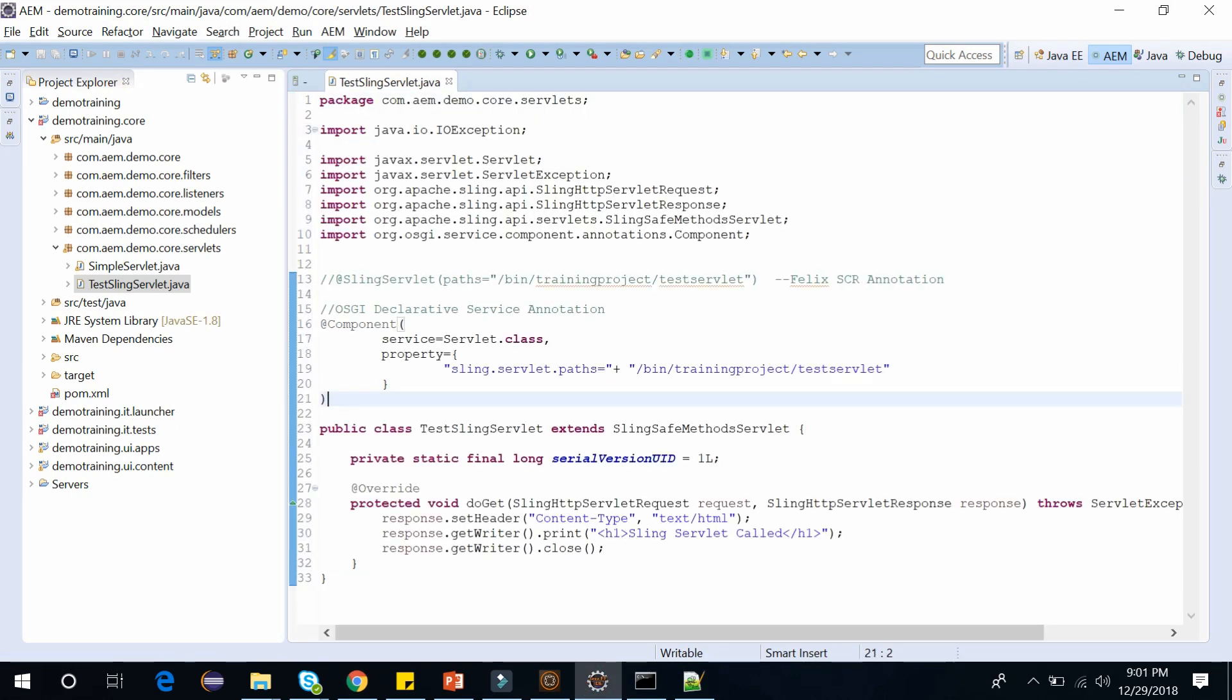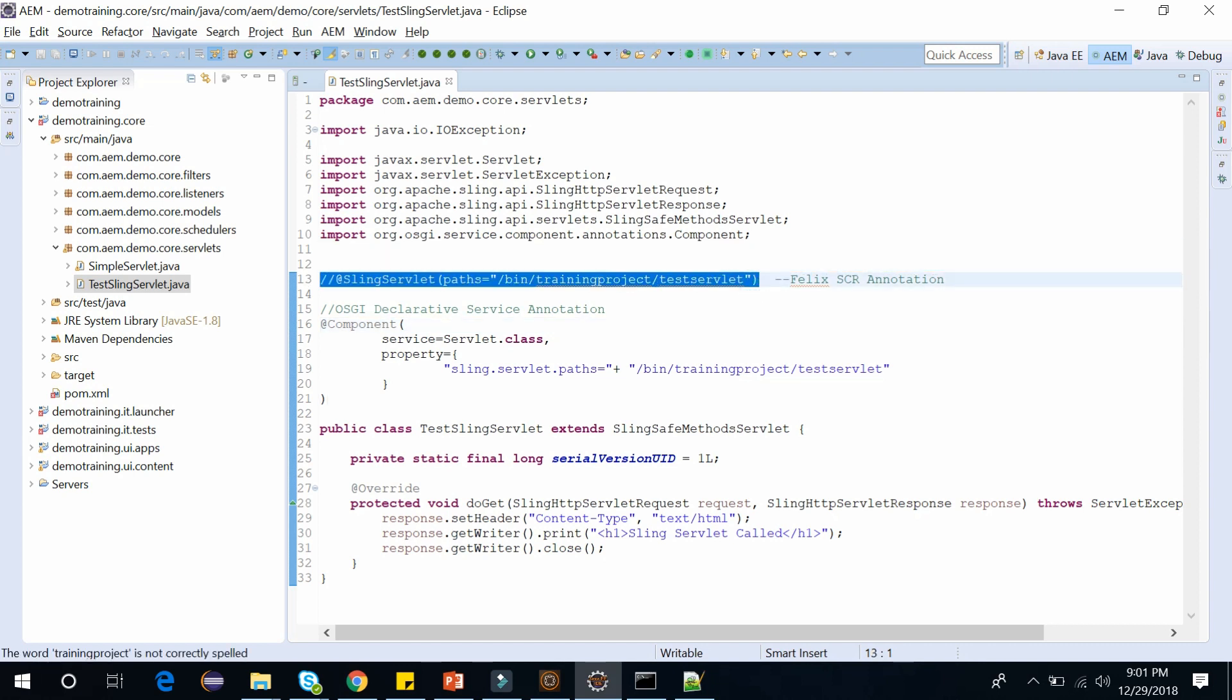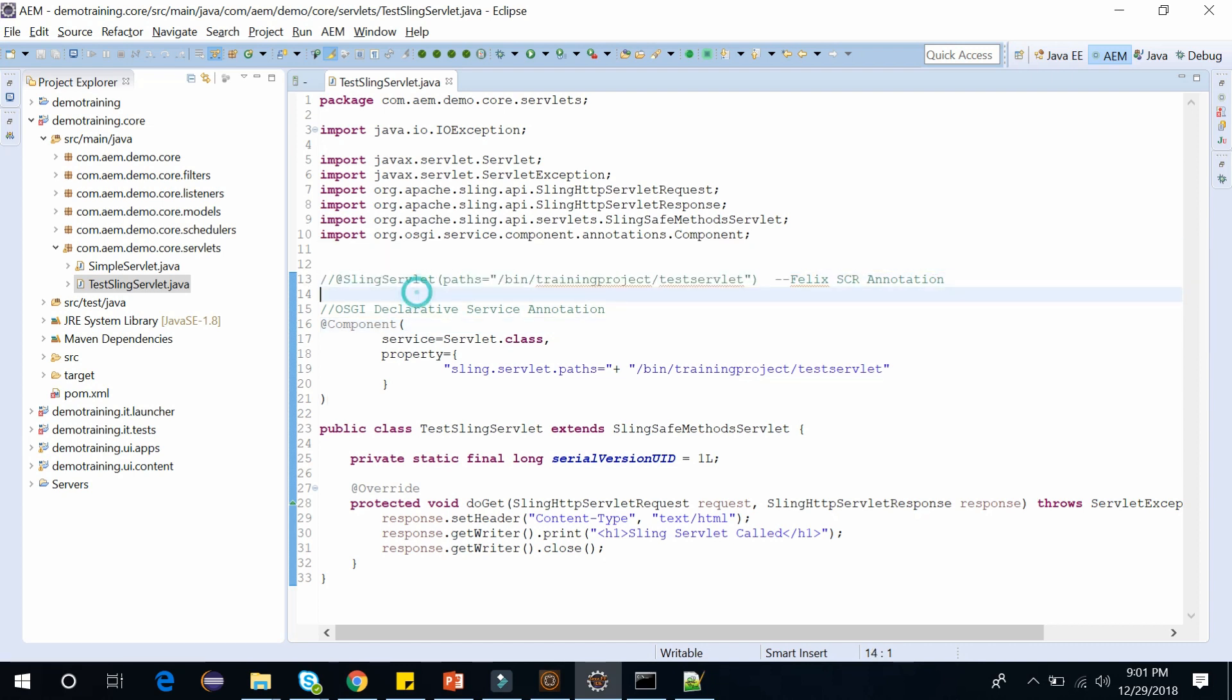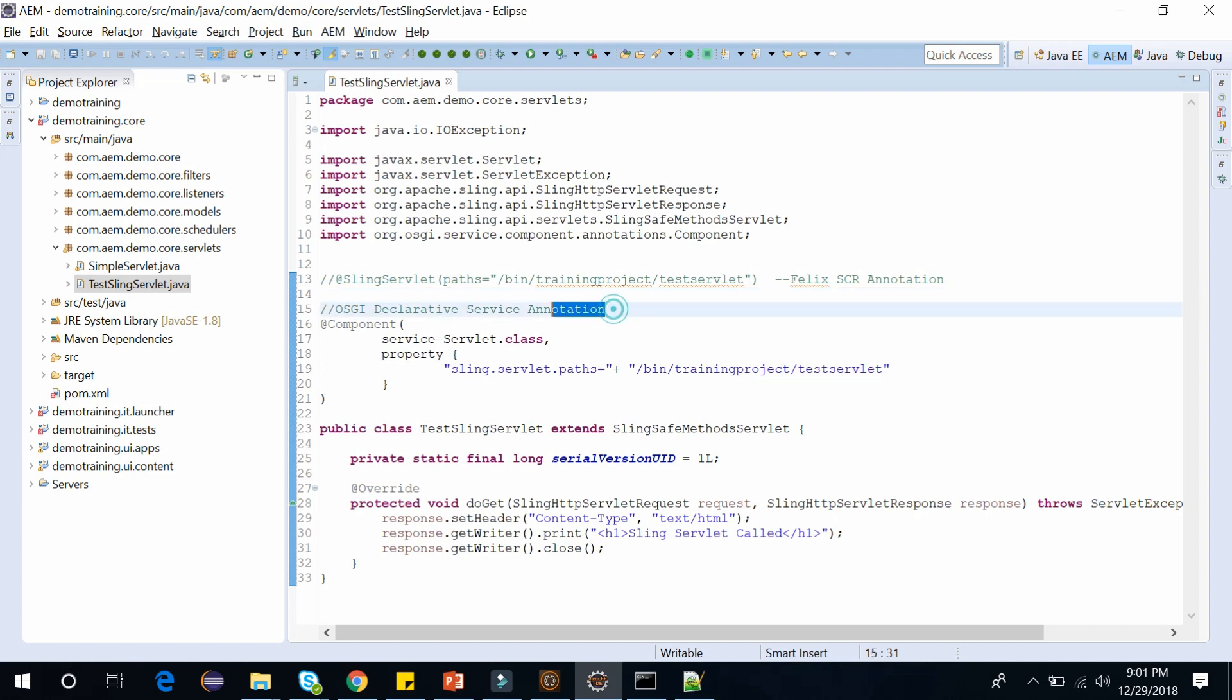So previously, until AEM 6.2, Felix SCR annotations were used. Using this annotation, you can define the servlet this way. Add the SlingServlet annotation. This is no more used. And this is how you can define the path: bin training project TestServlet. But after 6.2 version, OSGI declarative service annotations are used.